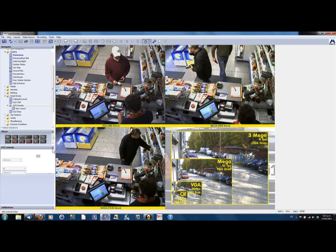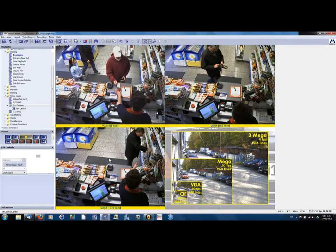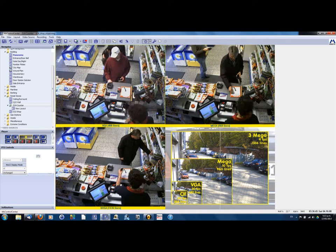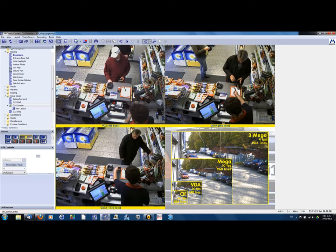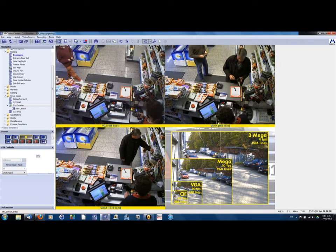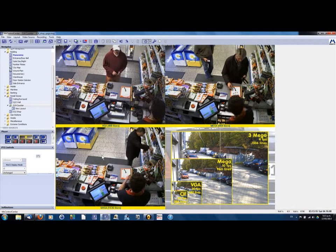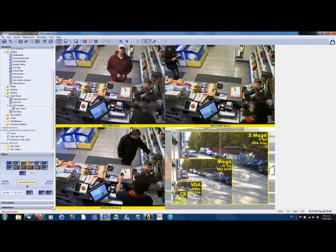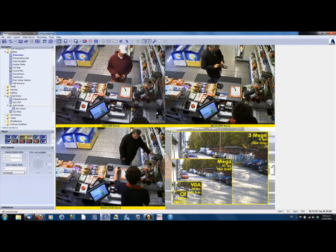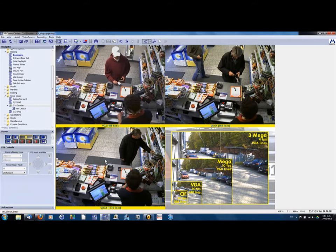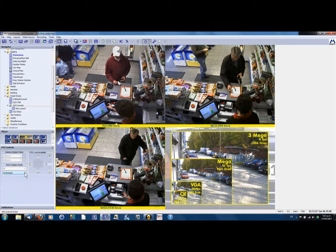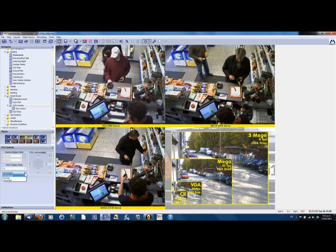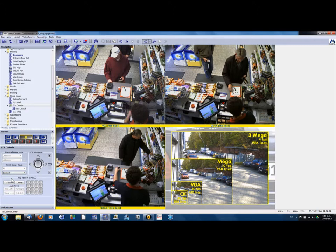Now the next issue is how to zoom around within the image. With a layout like this where you've got multiple camera views, let's look at the bottom left here. Click on that — when you select a camera it has a yellow border around it. You'll notice that the PTZ controls are grayed out, so you can't use them to zoom around within the image. What you've got to do is come over to the left and click on MX under MXCC display mode, and change that from 'Unchanged' to 'Zoom'.